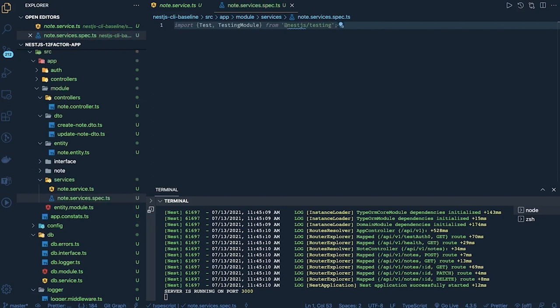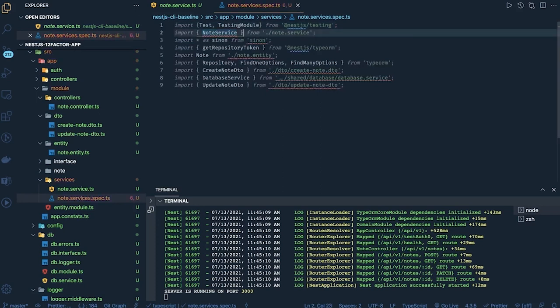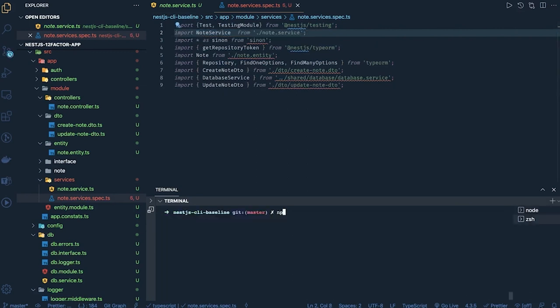Here we need to bootstrap the NestJS module, override the services, call the methods, and check if the service method has been called or not using spy. We can use Jest for that — jest.spyOn and mocking. I'll import the required dependencies; we are going to import the NodeService.